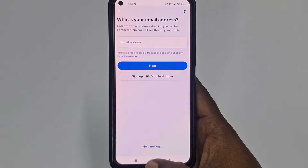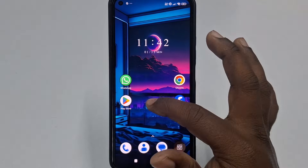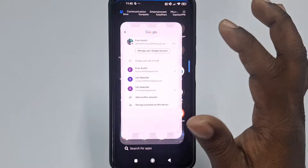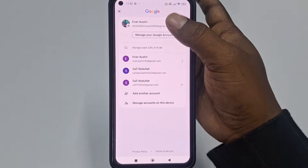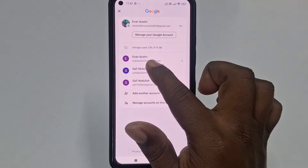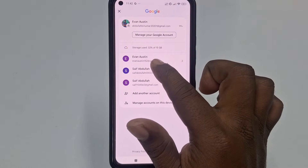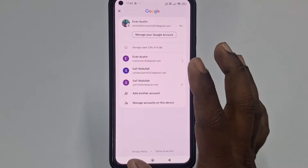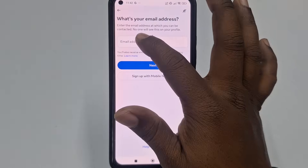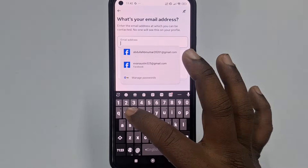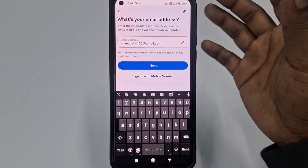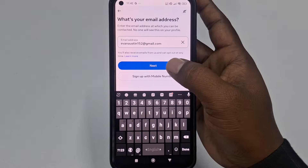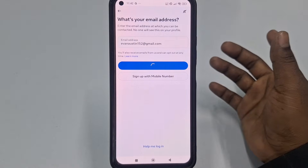Select your Gmail account. I'll choose 'evan.austin152' Gmail. After giving your email address or phone number, just click 'Next.'